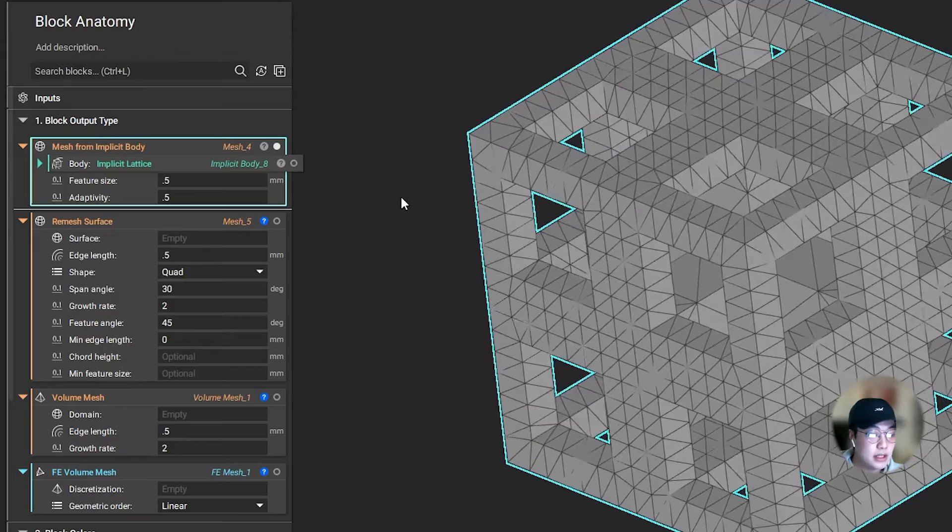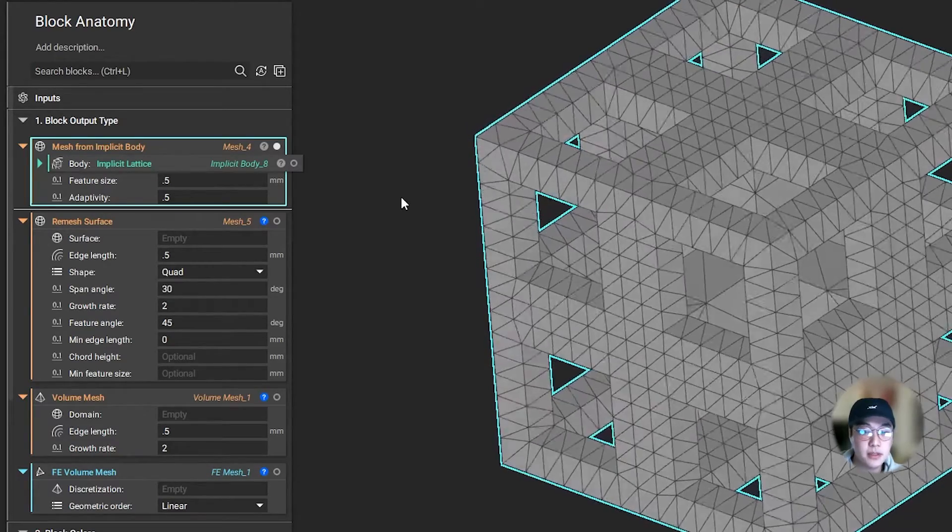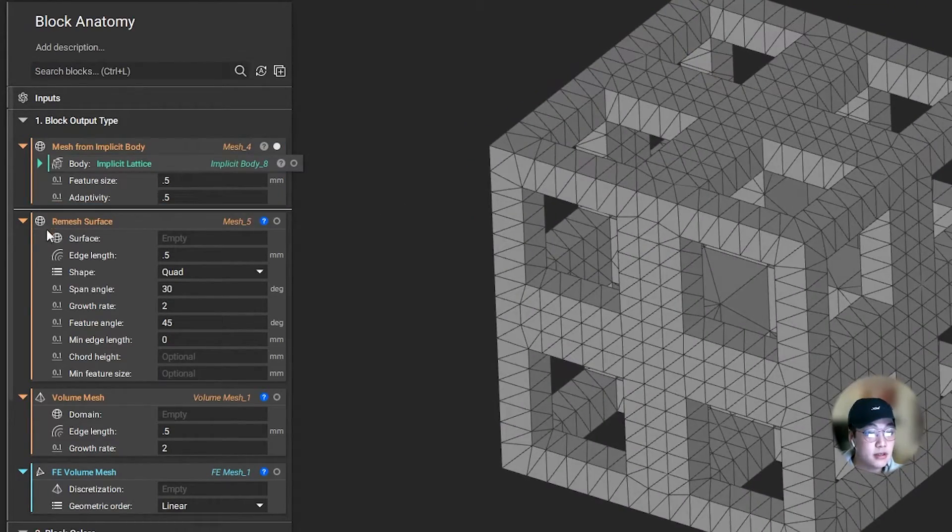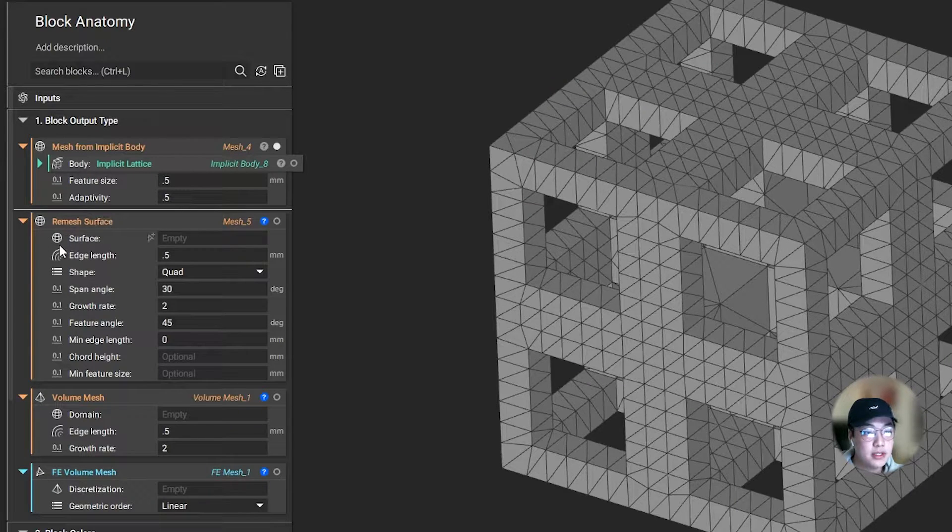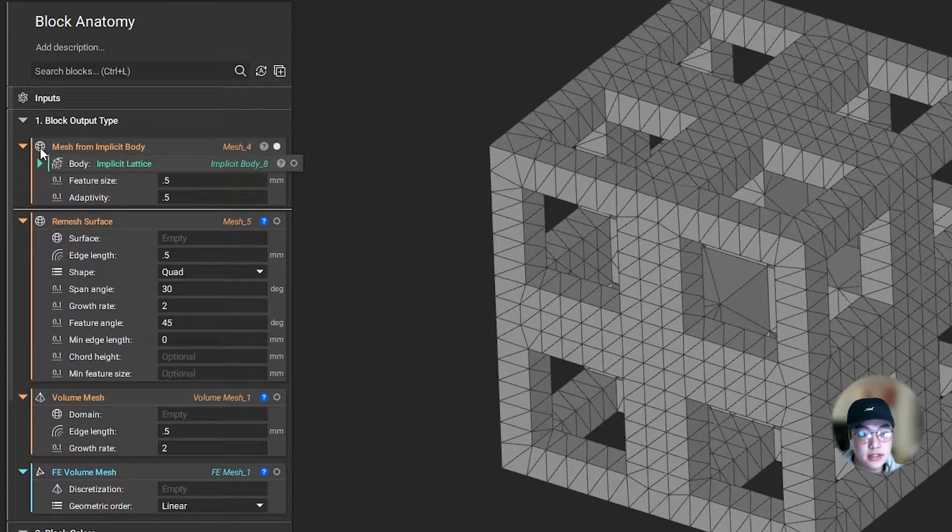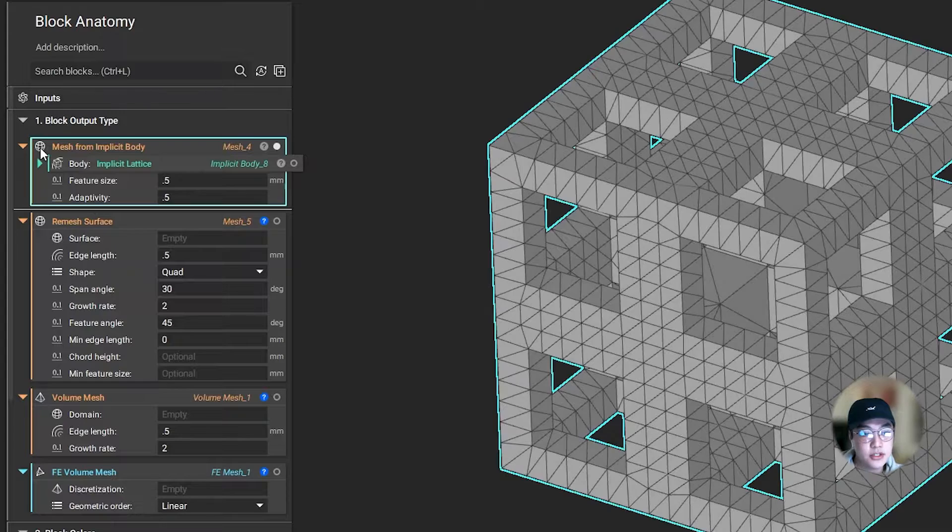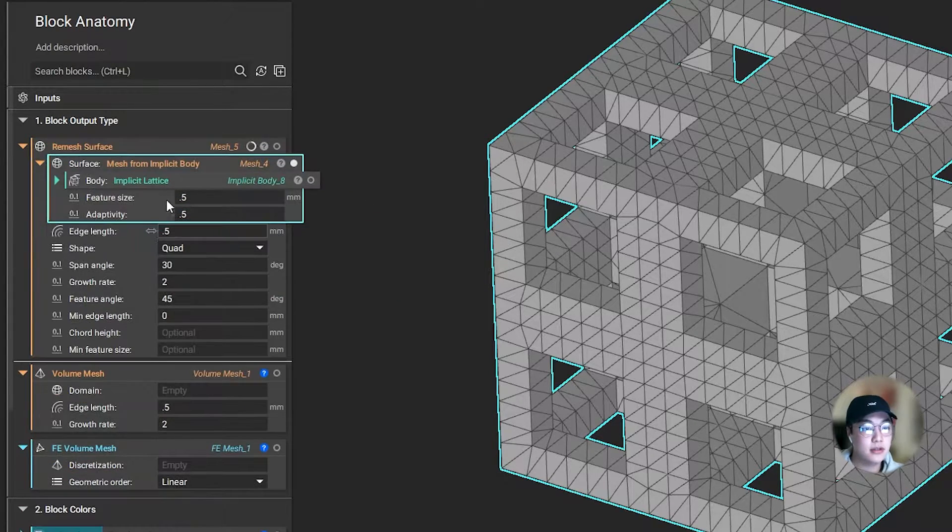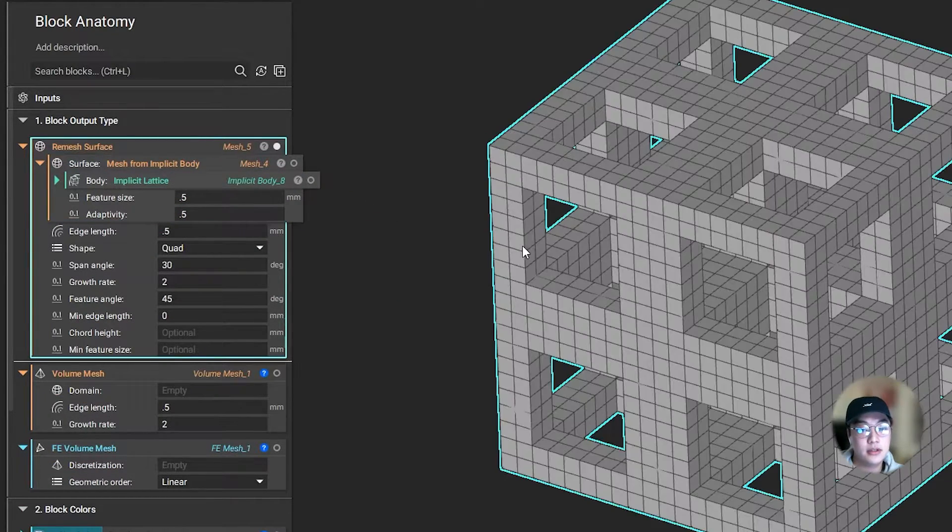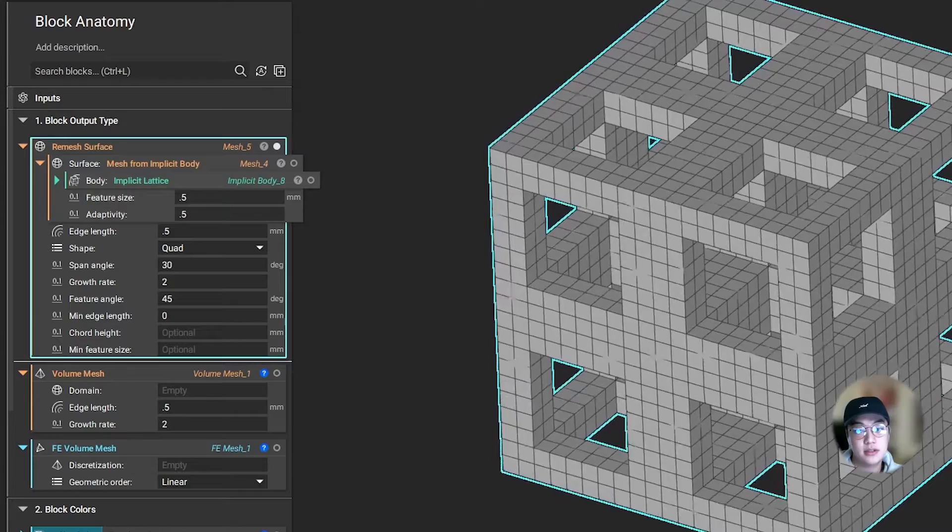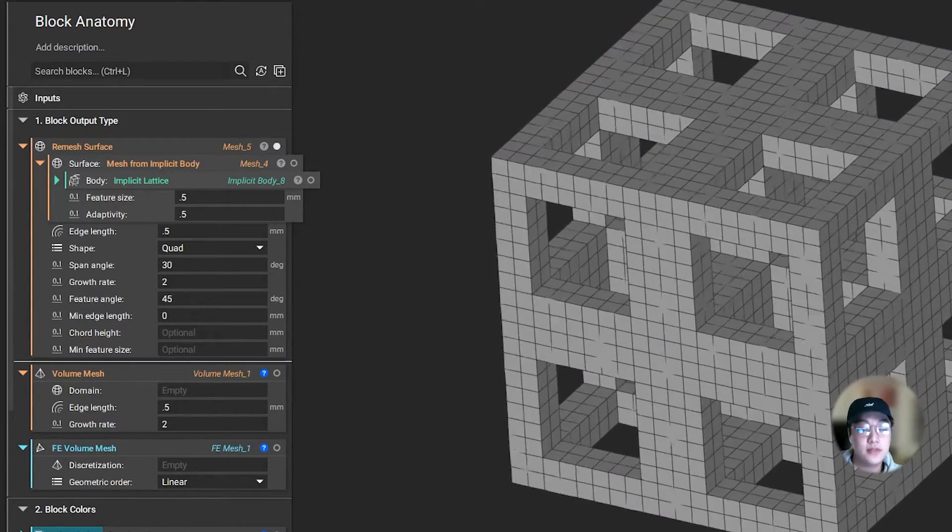Maybe I want to clean my mesh up a bit. So I brought in this remesh surface block, and one of the inputs is asking for a mesh block. Since these two icons match, I can nest these blocks together, and I have now created quads on my part, on the surface.